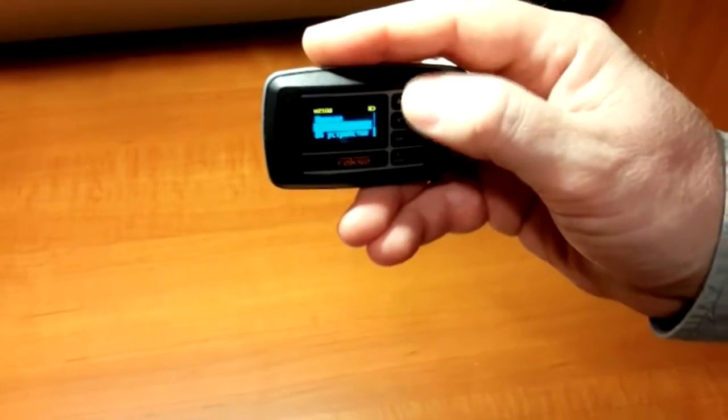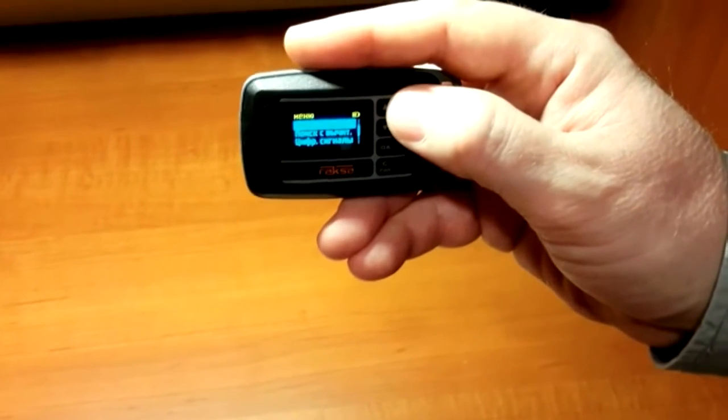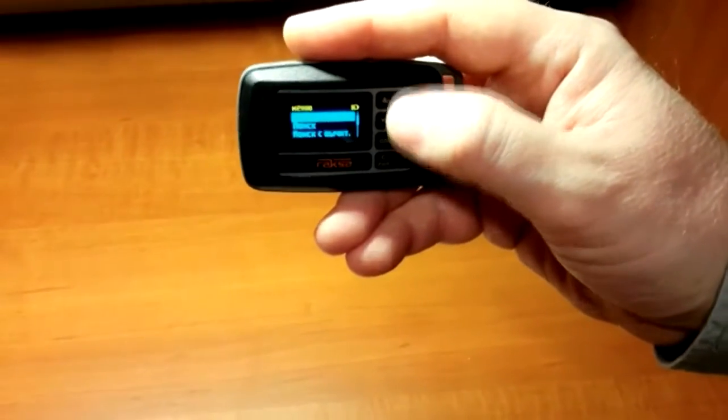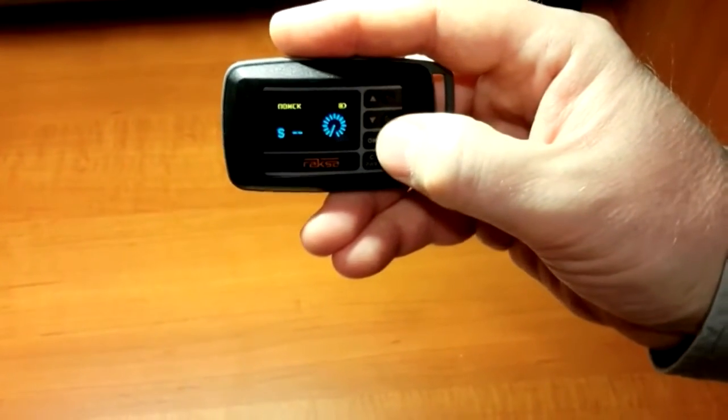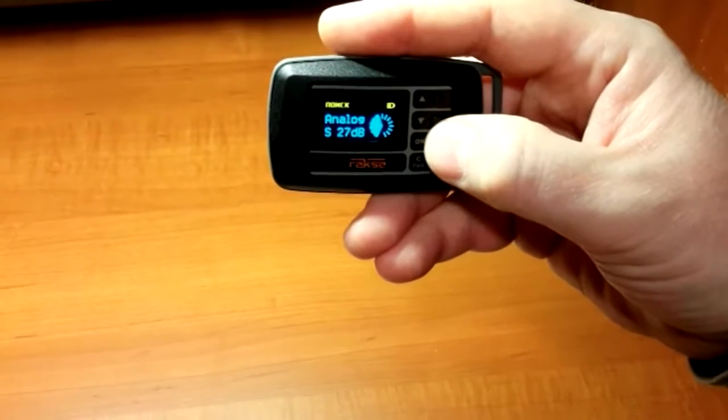In this mode, the display shows maximum signal detected in the current place.